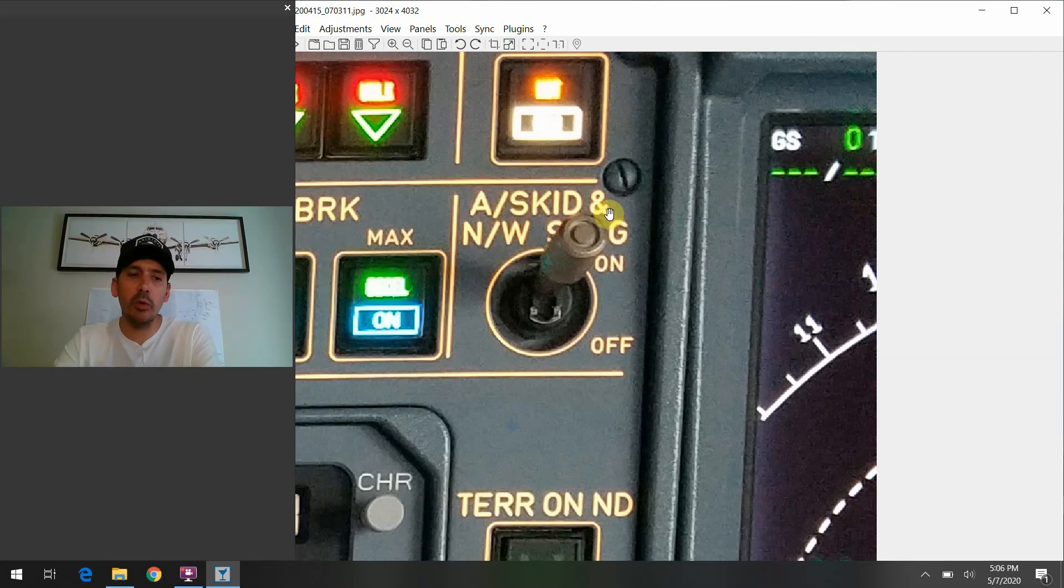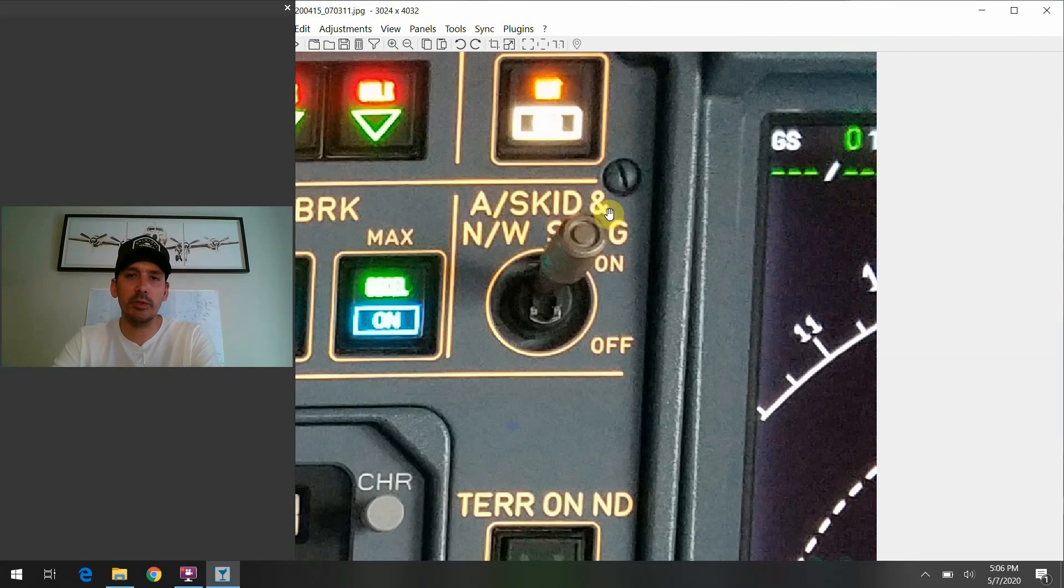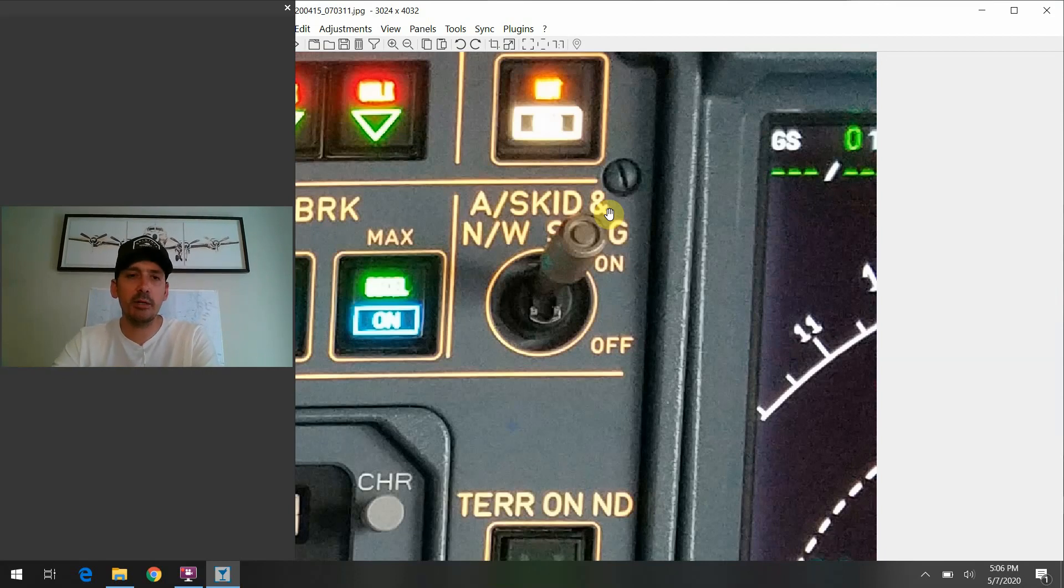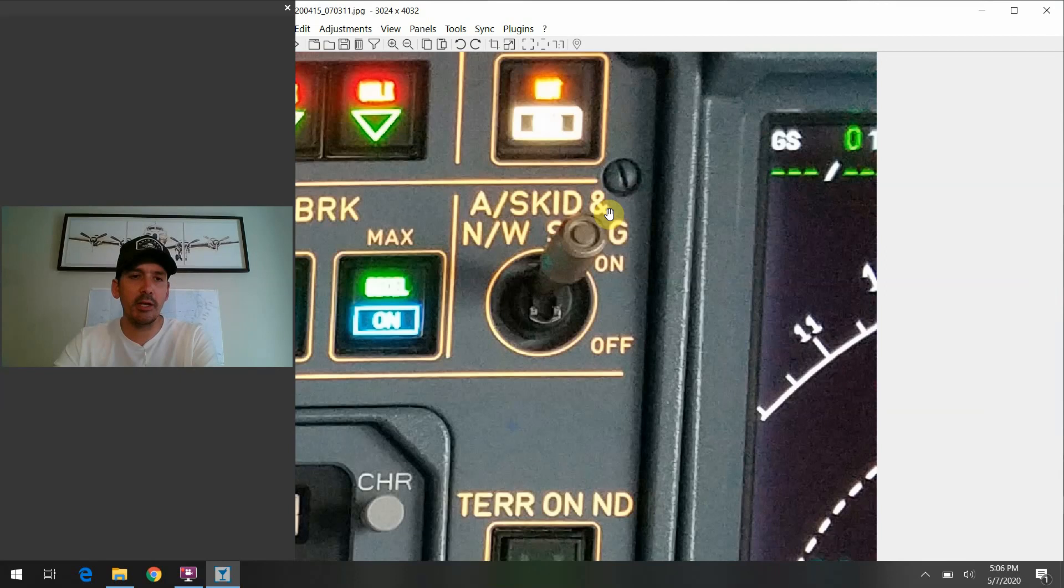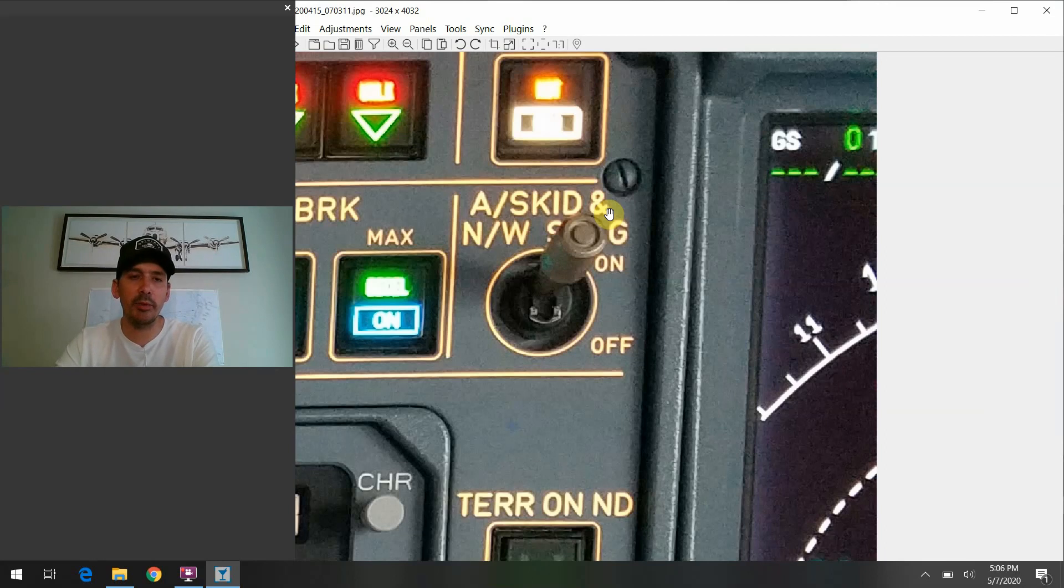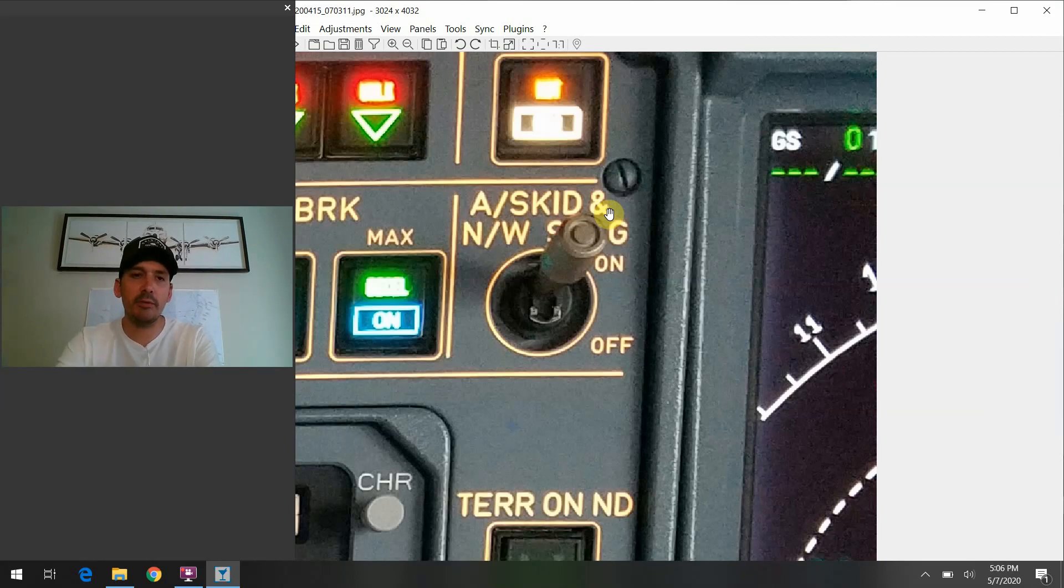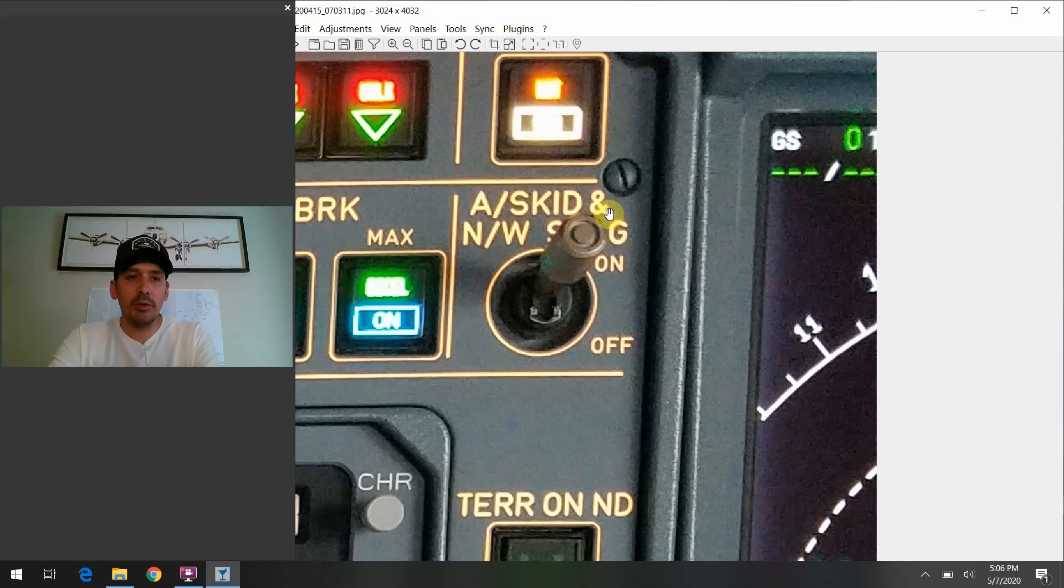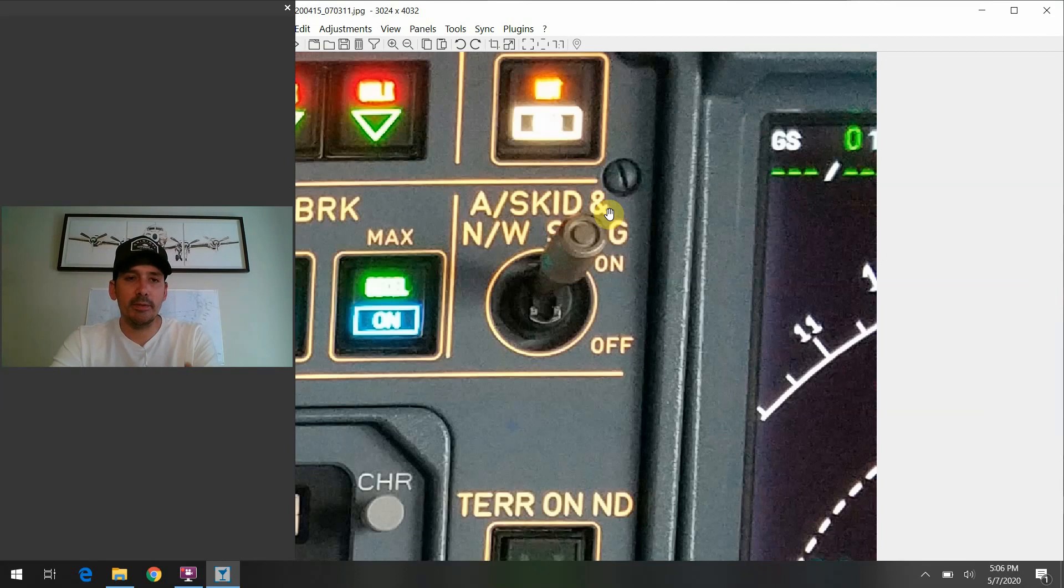And there's really one major time that this anti-skid and nosewheel steering switch is talked about in the book. And that's we're going to take a look at that at the end of the discussion today here. But it's actually one of our memory items. If we have a loss of braking, this is one of the corrective action steps in that process that we're going to take to try to salvage whatever braking capabilities we have on the aircraft available to us still just to affect a safe outcome, get the airplane to stop on the ground.